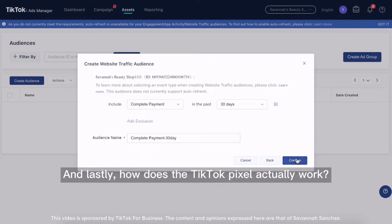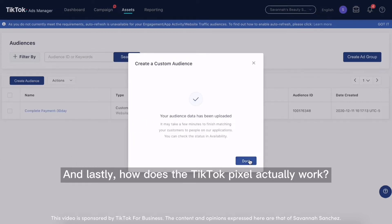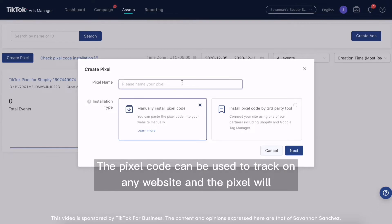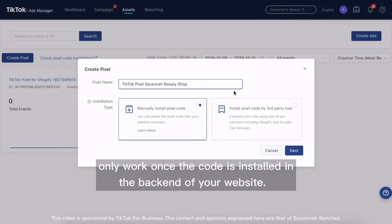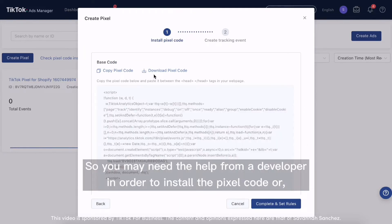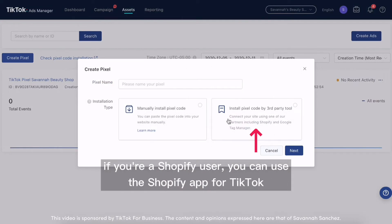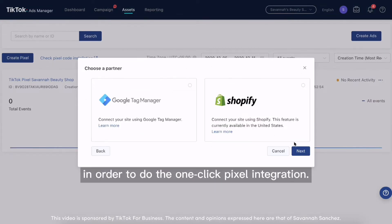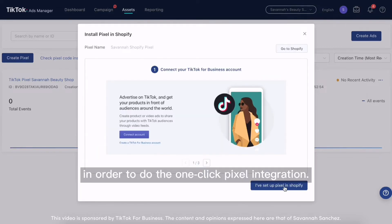How does the TikTok pixel actually work? The first step is once you create a pixel, you'll want to install it on your website. The pixel code can be used to track on any website, and the pixel will only work once the code is installed in the backend of your website. So you may need the help from a developer in order to install the pixel code, or if you're a Shopify user, you can use the Shopify app for TikTok in order to do the one-click pixel integration.